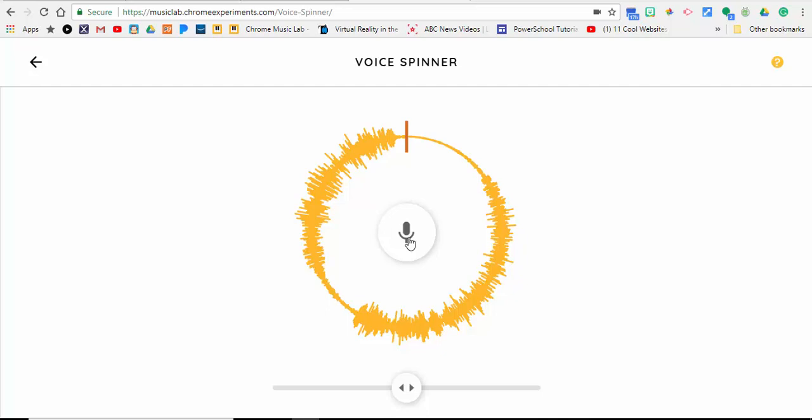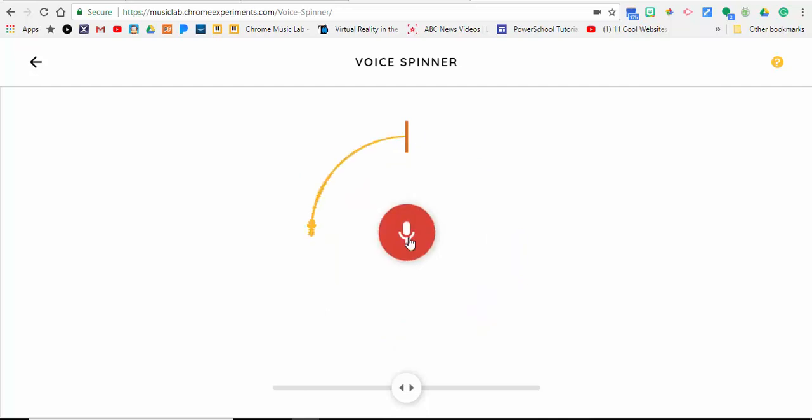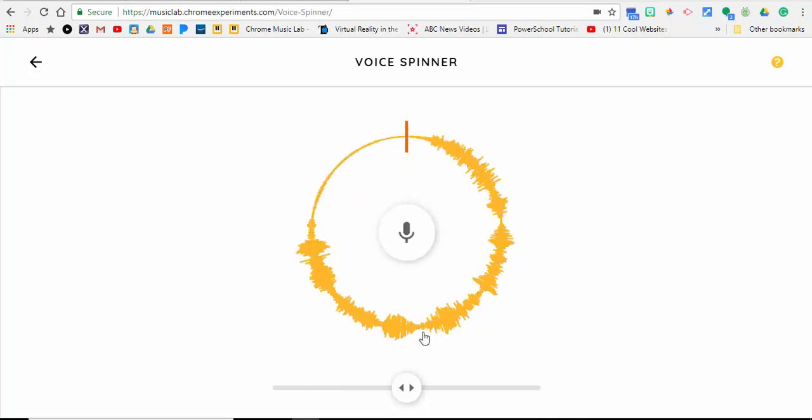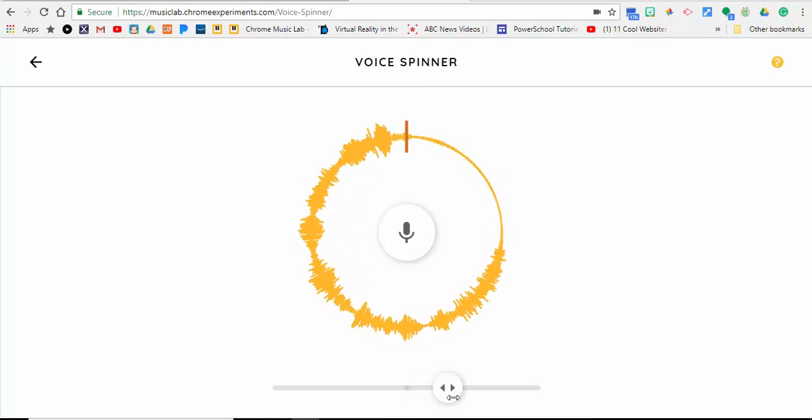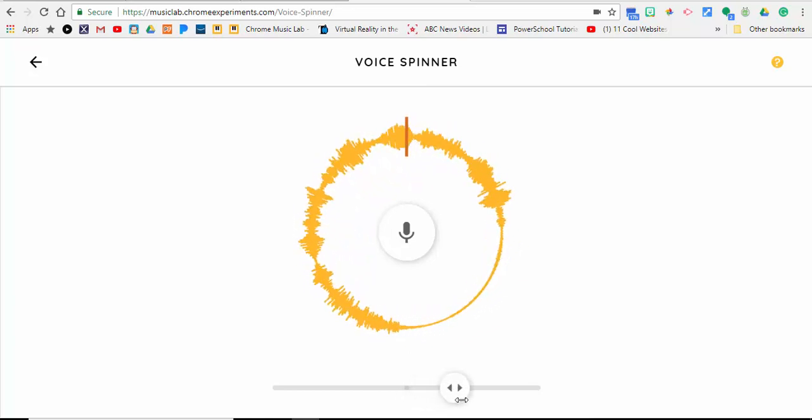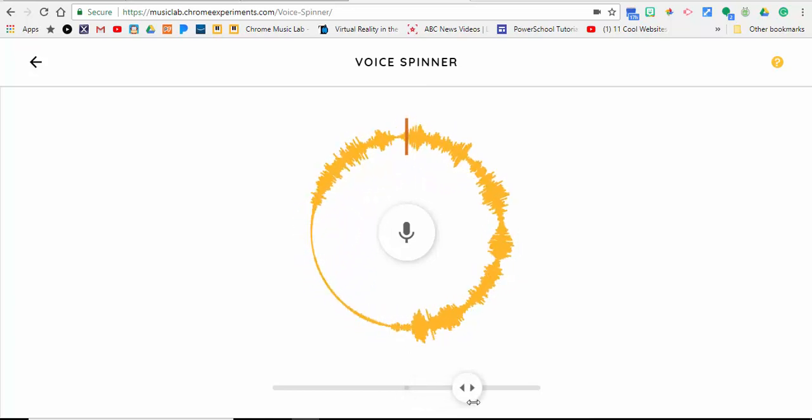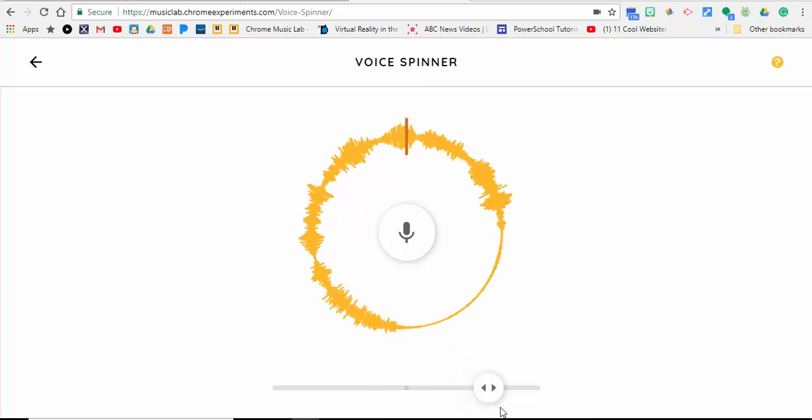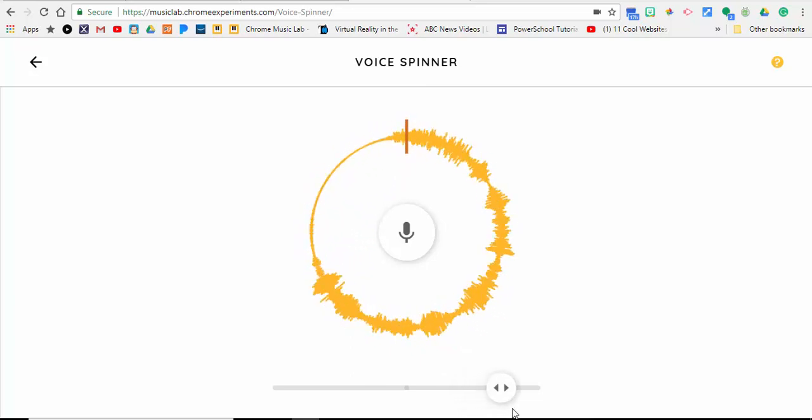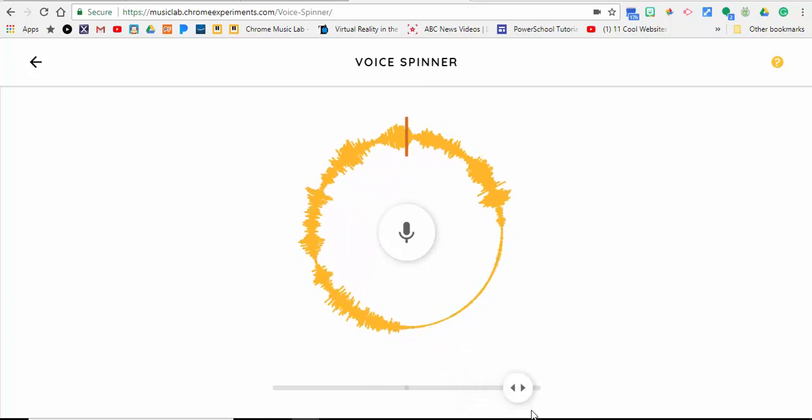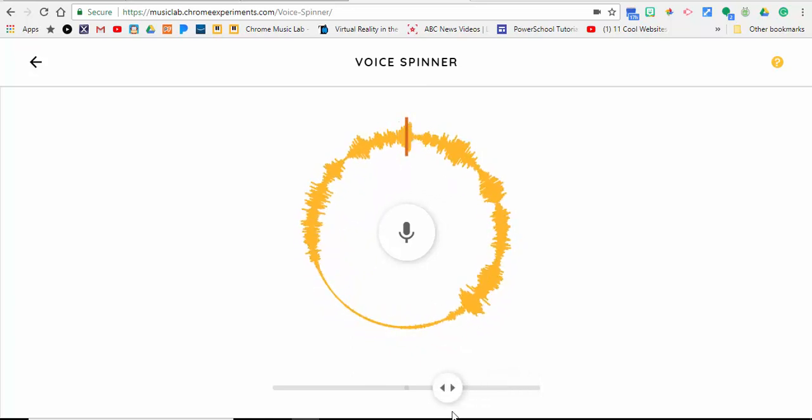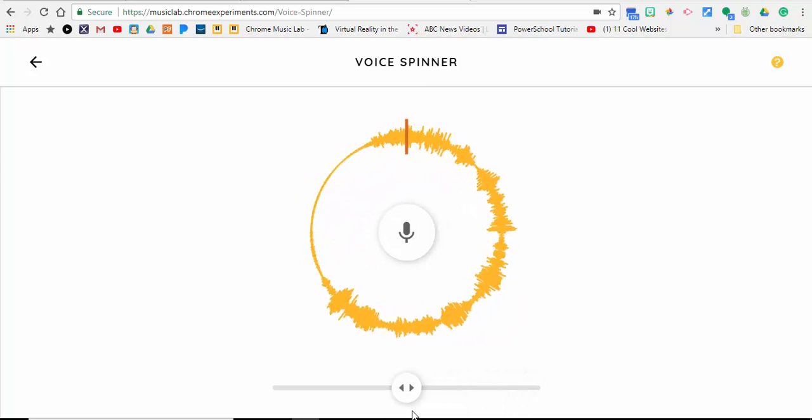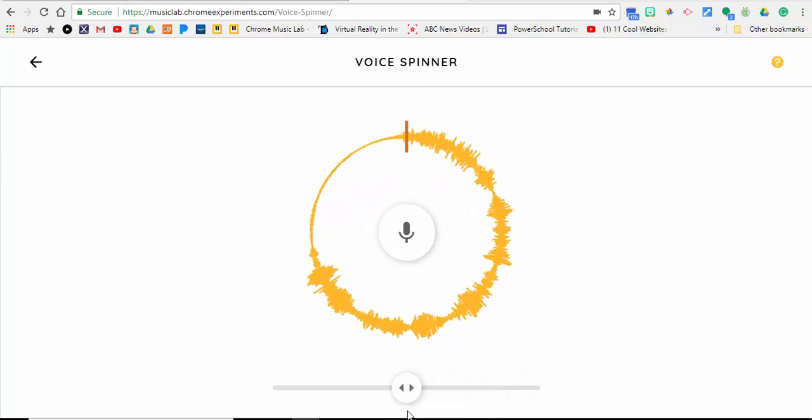So here we go: The Philadelphia Eagles won the Super Bowl. Okay, I'm going to come down here and start to play, and you can see it spin like a record. The Eagles won the Super Bowl. Speed it up. The Eagles won the Super Bowl. And now we're going to go backwards.